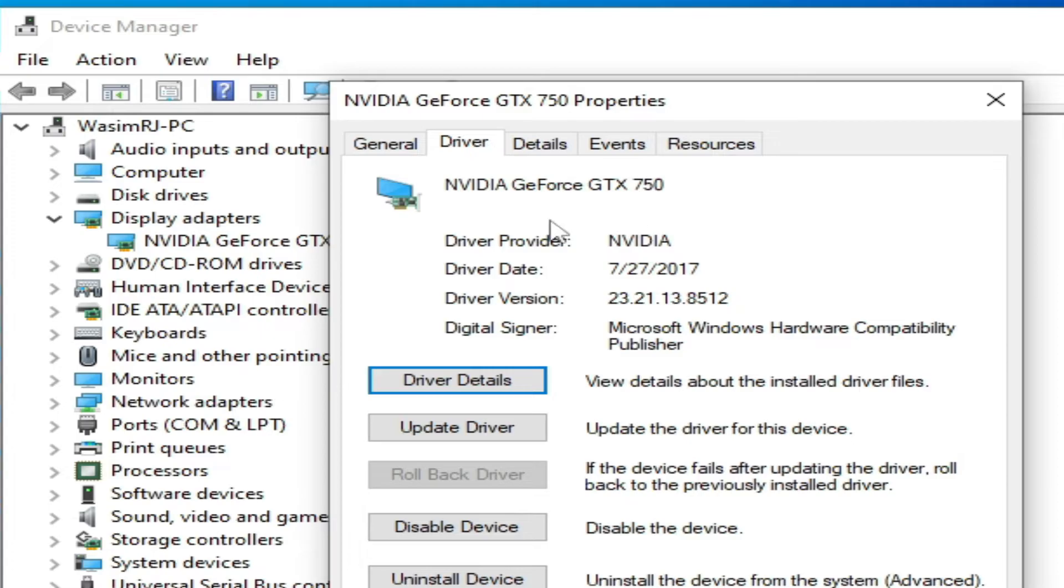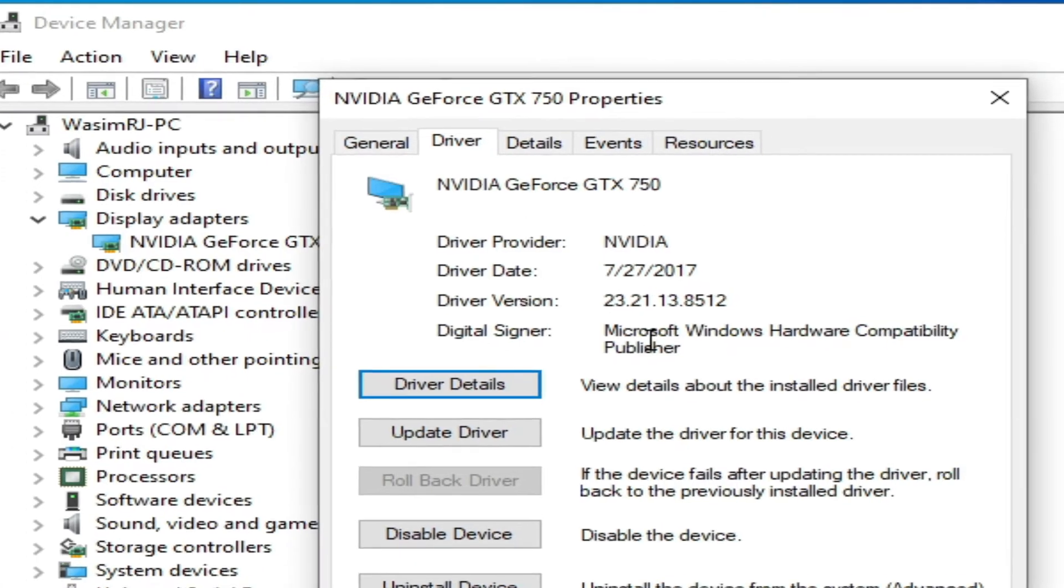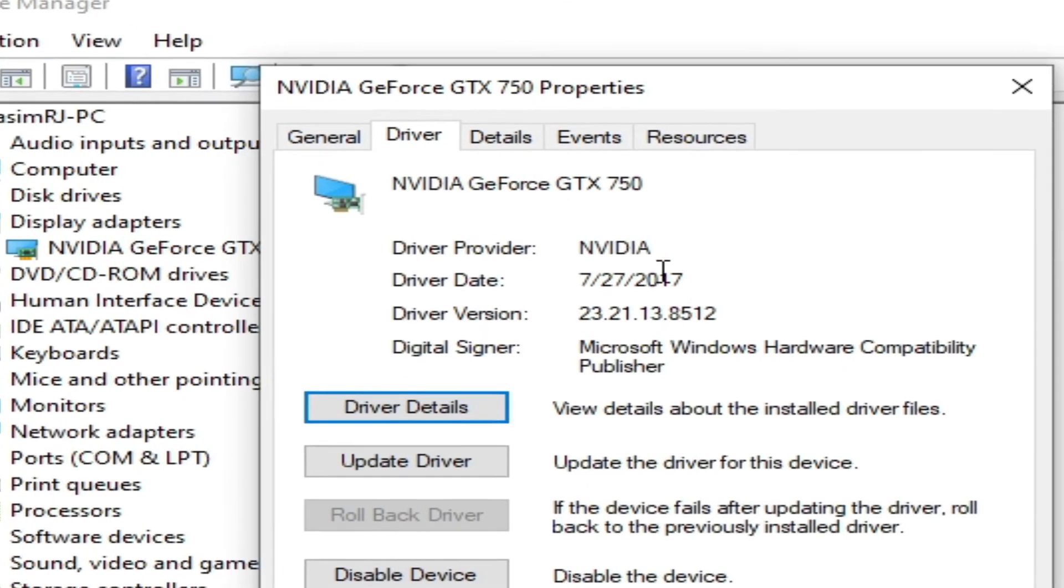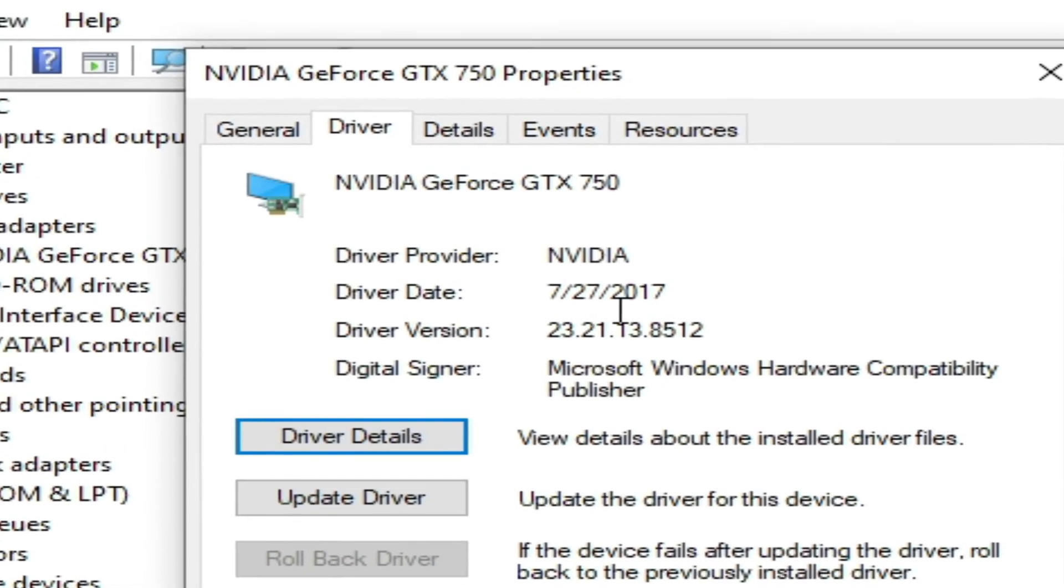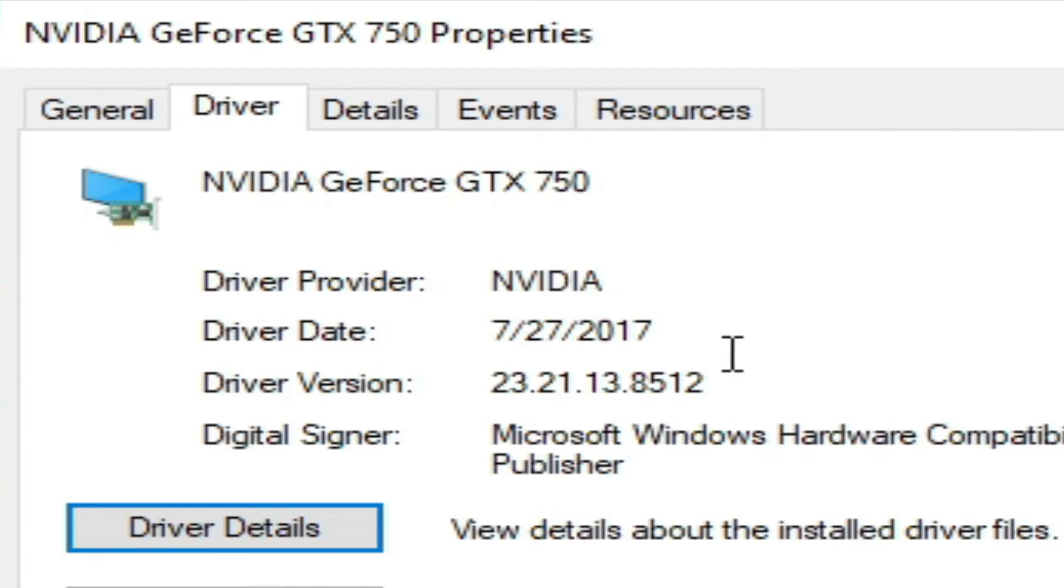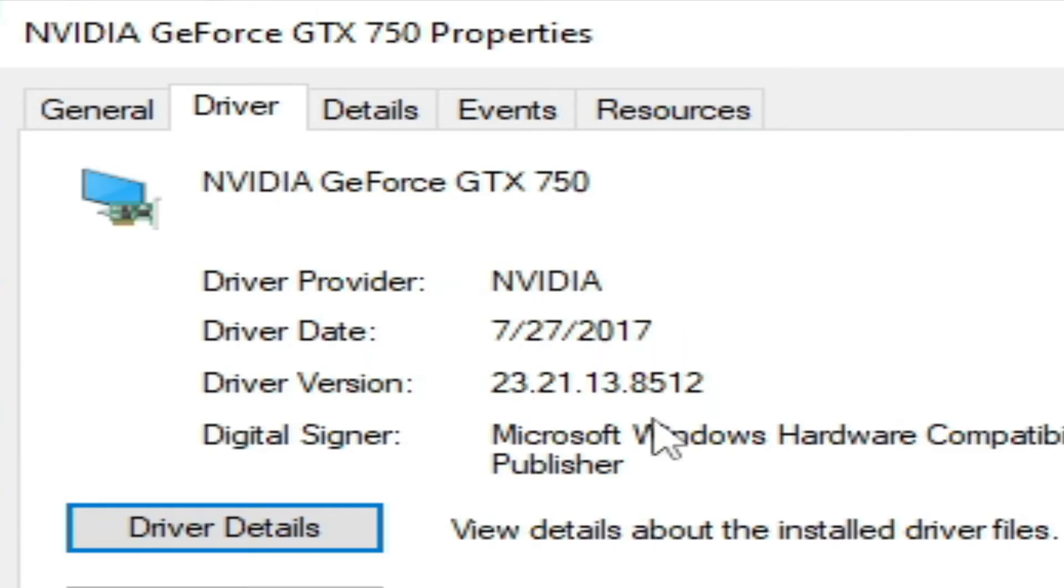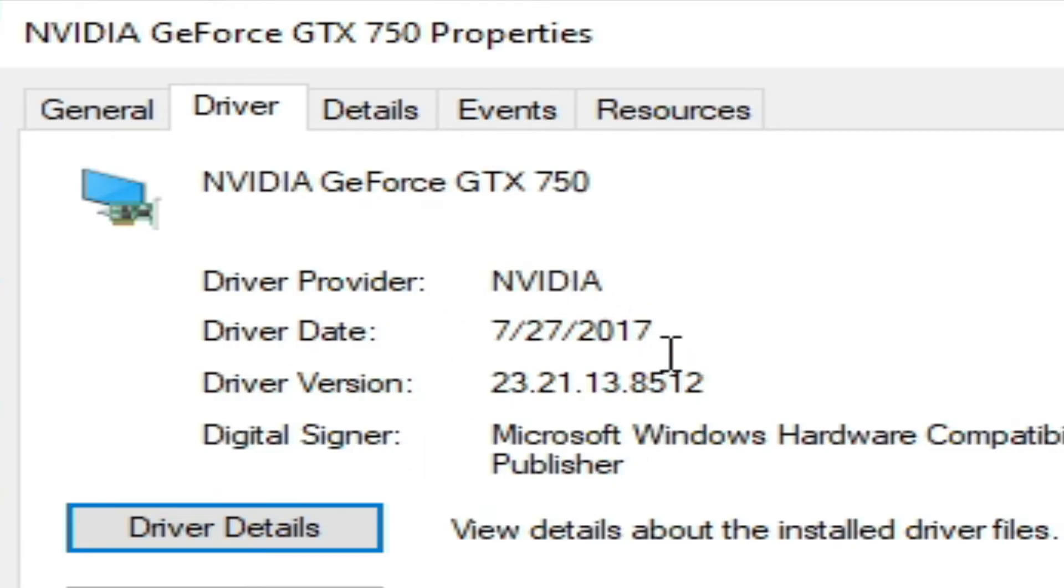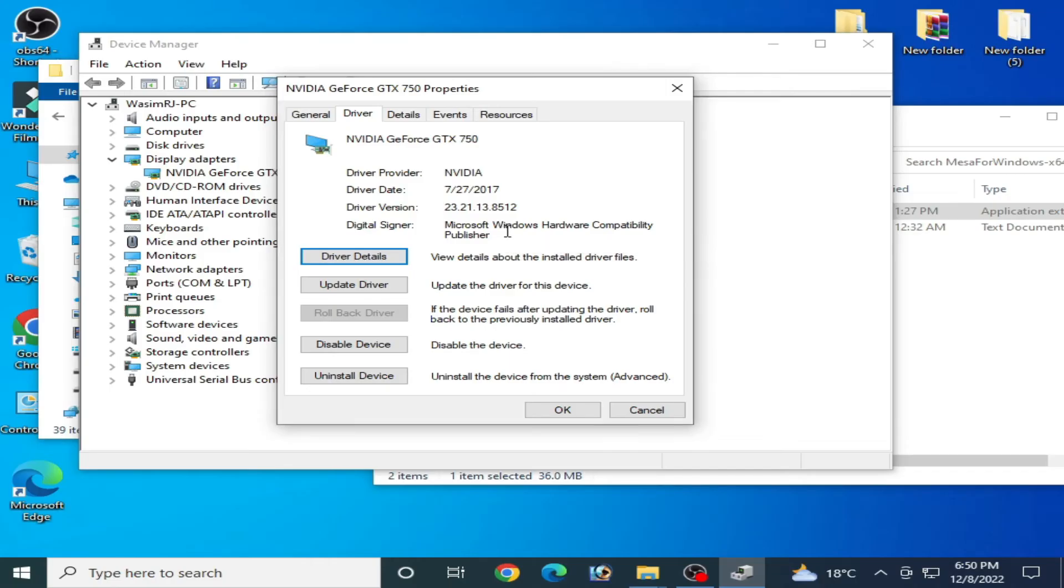Check your driver version installed in your PC and driver date. So I have driver date 27th July 2017. So I have an older version driver installed in my PC for my GPU, so I need to update my drivers for my GPU. And I want to tell you one more important thing: do not skip any part of this video.